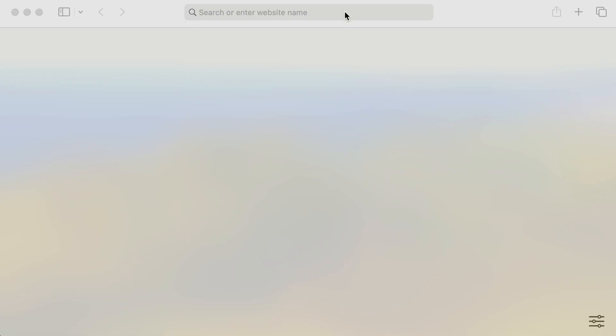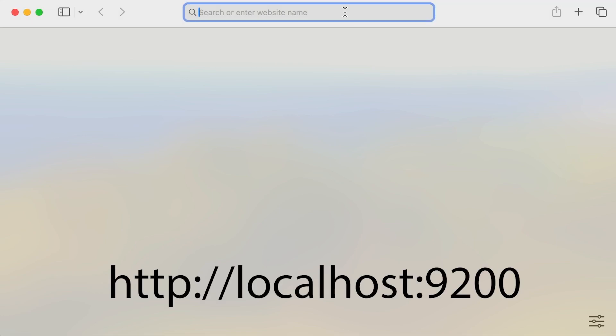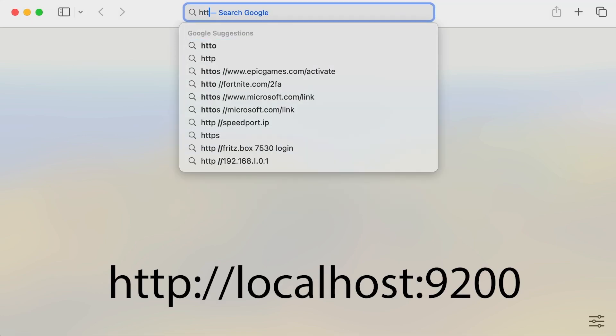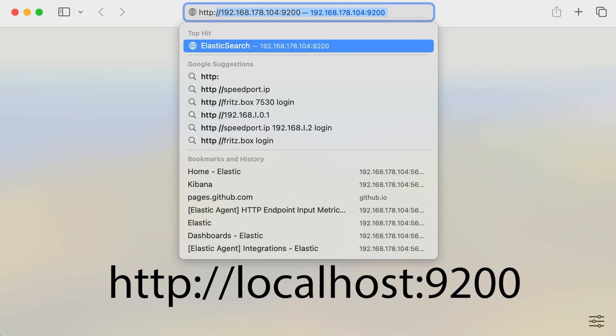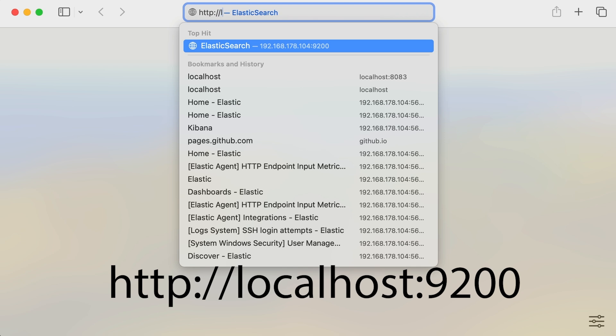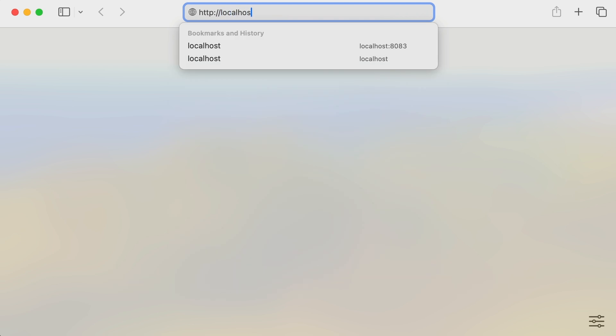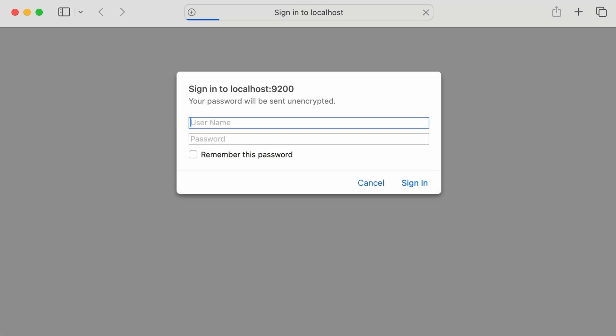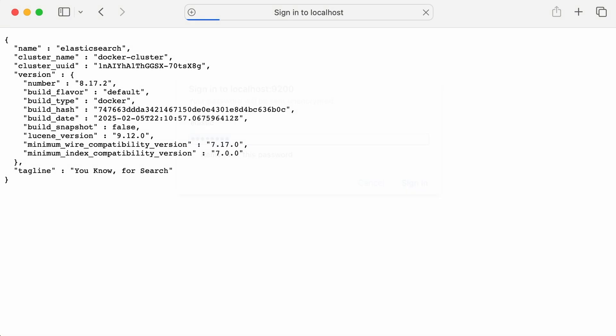Next, let's check if Elasticsearch is running. Open this URL in your browser. You should enter the username elastic and the default password change me. If everything is working, you should see a JSON response containing information about the Elasticsearch cluster. If you encounter an error, ensure that Elasticsearch has fully started. Sometimes it takes a little longer to initialize, especially on the first run.